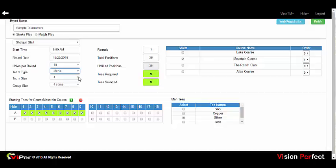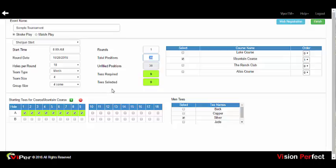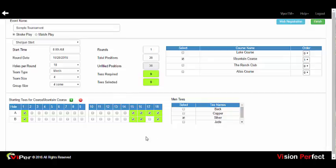Set the team size as well as the group size — the group size will change depending on the team size selected. You can set the number of rounds up to four rounds, and the total positions for the event can be set. The screen is dynamic, so as you change tee selections for the shotgun start, the number of players changes as the tee boxes change. We'll set this for a 36-player event using 9 tees.